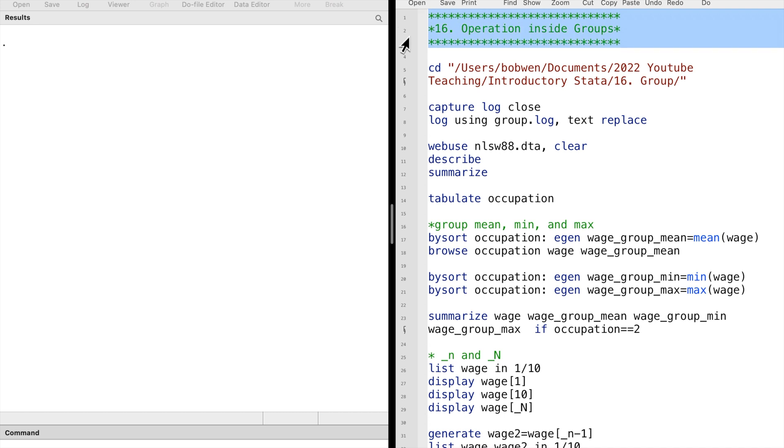Sometimes we would like to get information over groups. For example, we may want to know the average wage for male and for female workers, that is to get the average wage for each gender group.